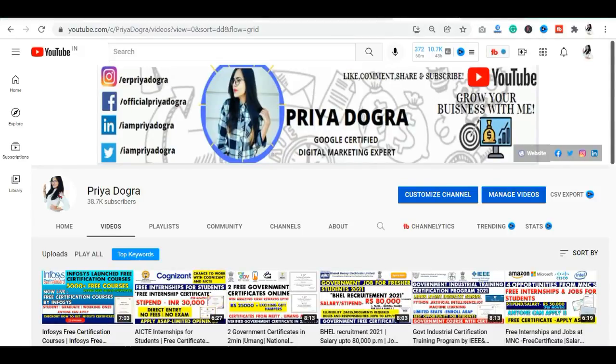Hi guys, welcome to my channel. My name is Priya Dogra and I'm back again with another video.